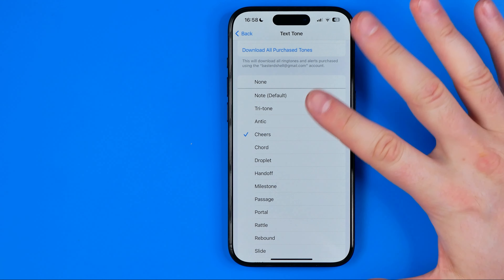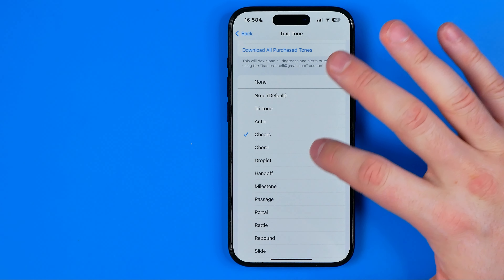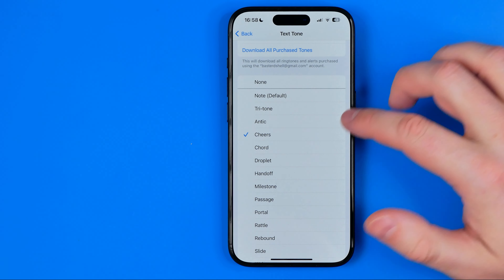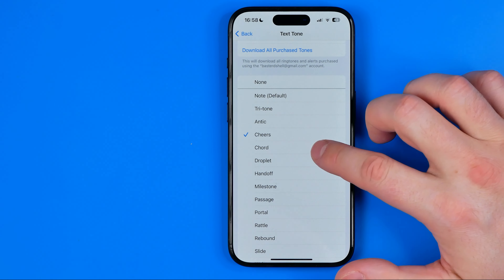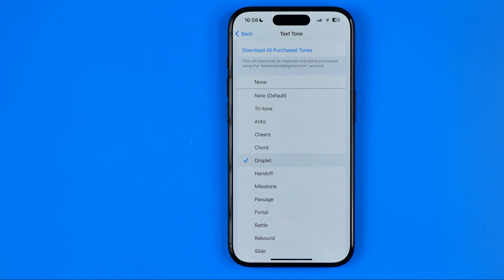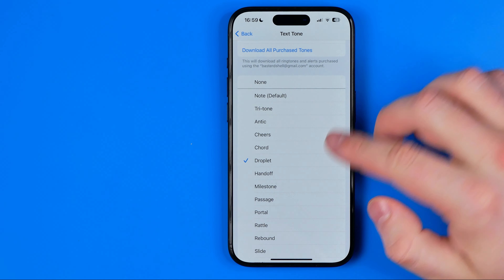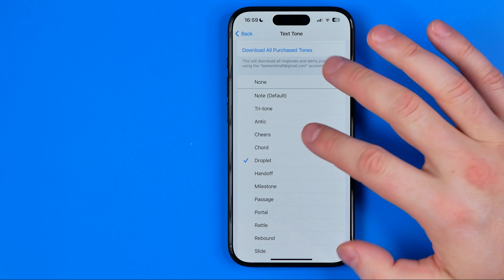When we tap any sound from here, it will immediately play and also immediately set the sound we've selected as the text tone sound.